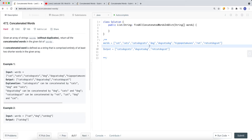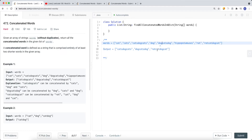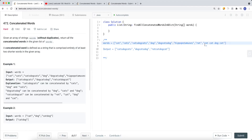Moving on to 'dog' — it's not a concatenated word because splitting it into at least two parts yields no valid words. But 'dogcatsdog' does work: splitting gives 'dog', 'cats', and 'dog', all contained in the words list, so we add it to the output array. Similarly, 'ratscatsdogcats' can be split into 'rats', 'cats', 'dog', and 'cats' — all from the given array — so it's a concatenated word.